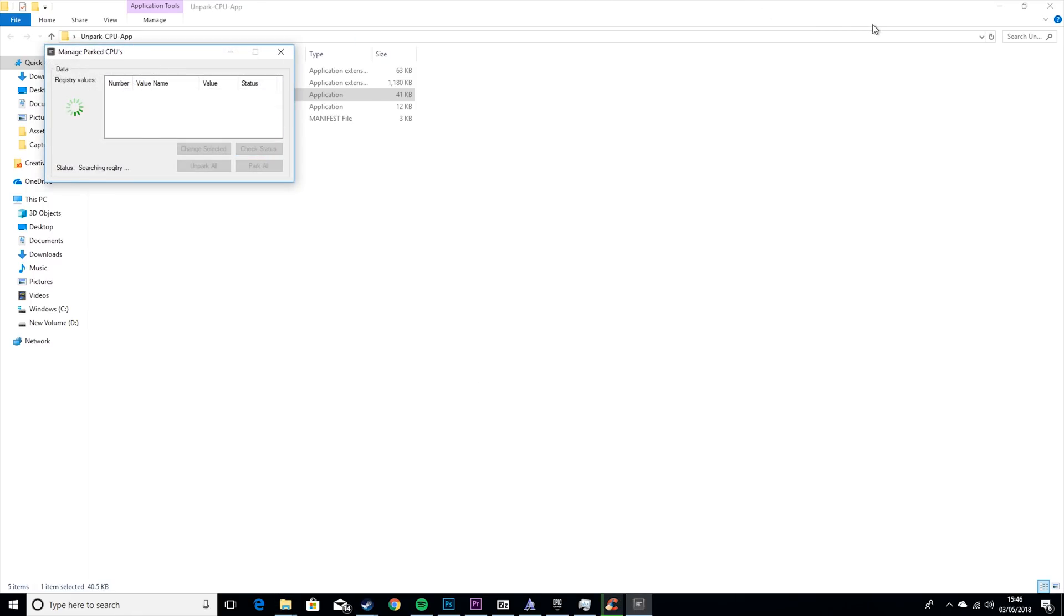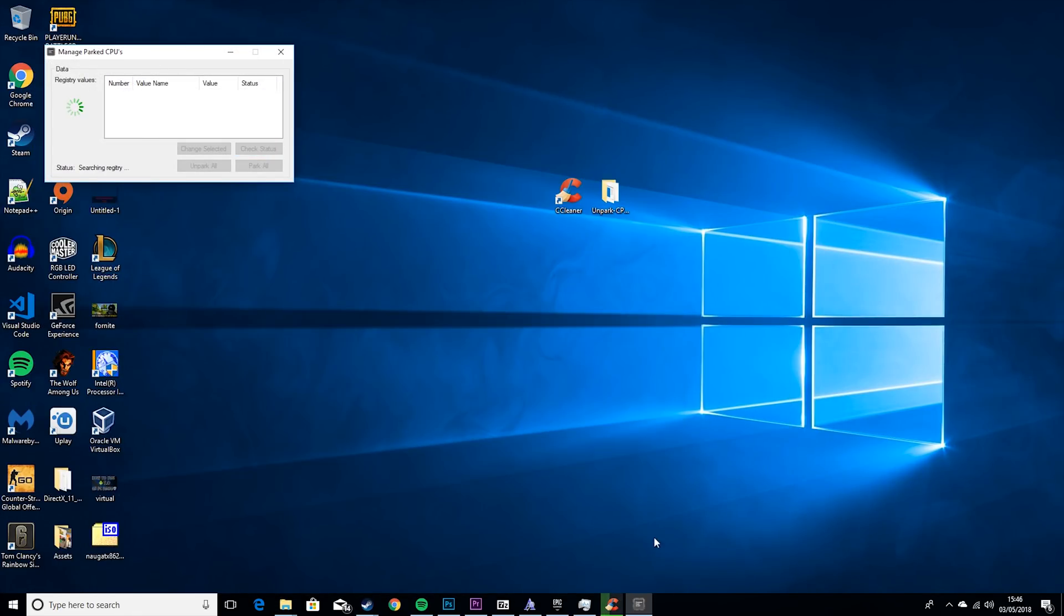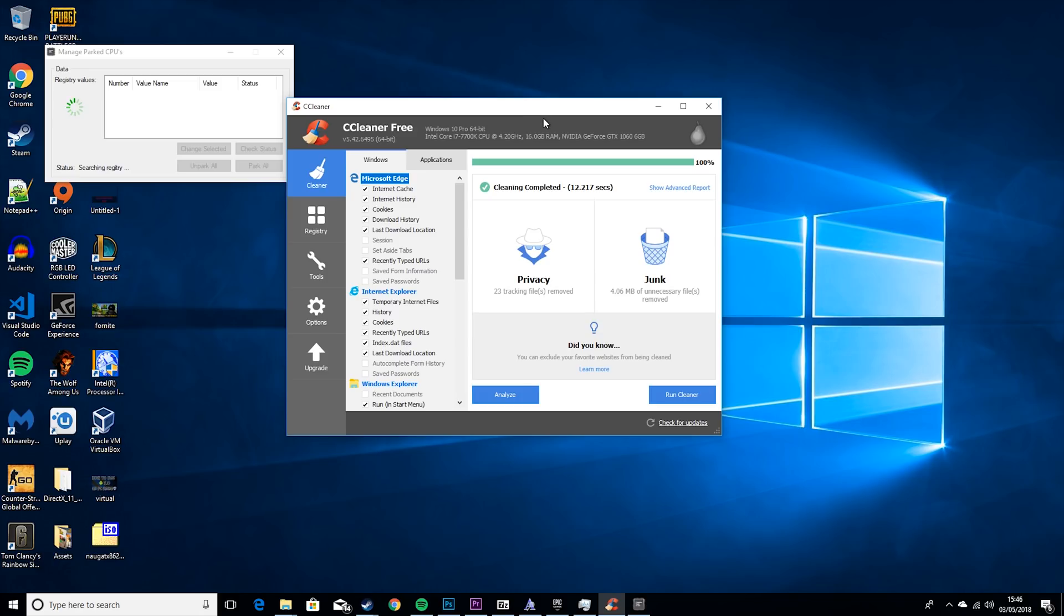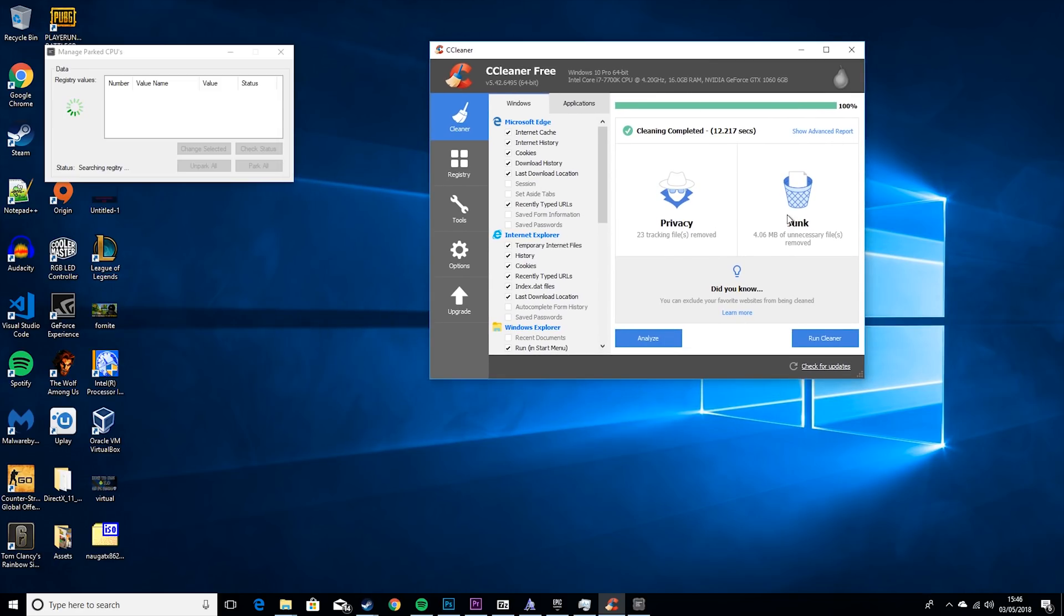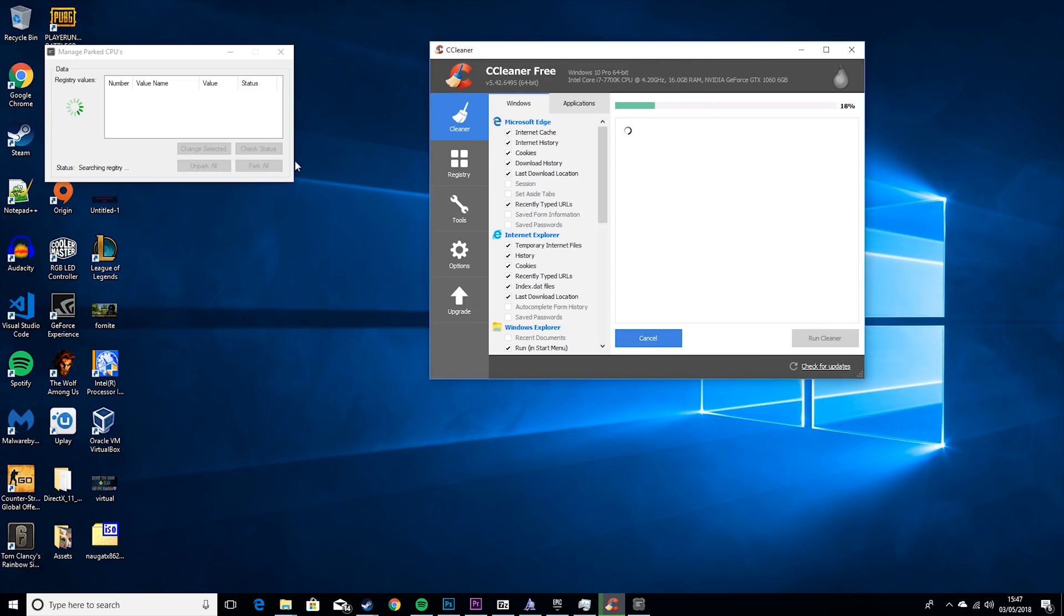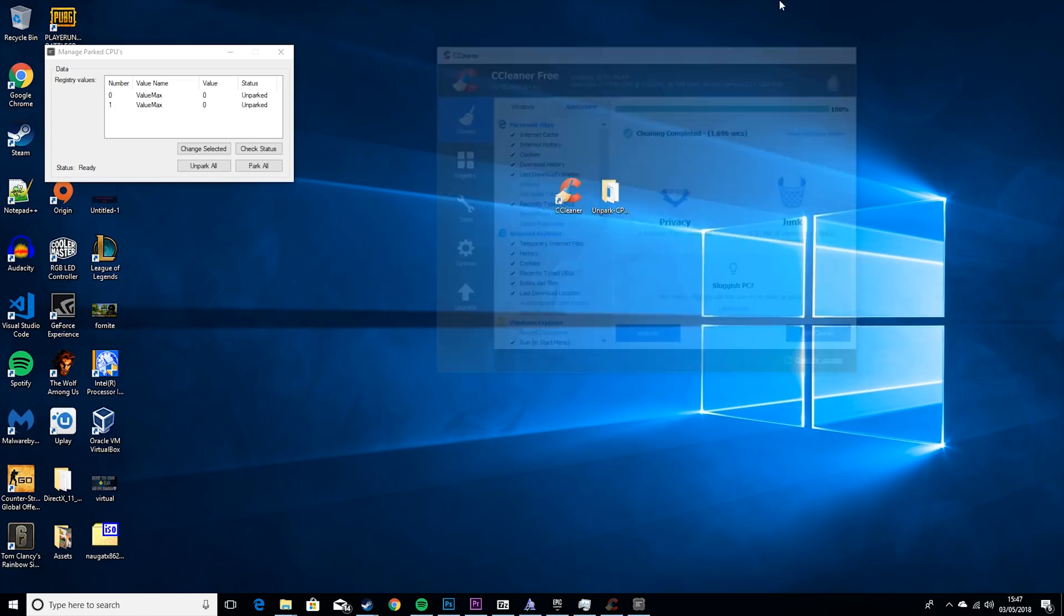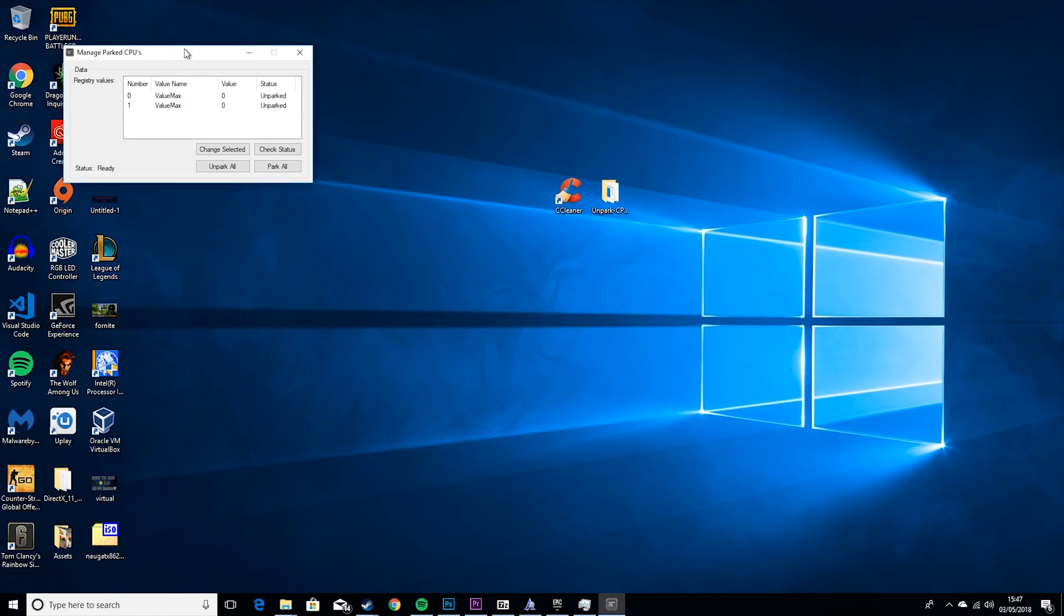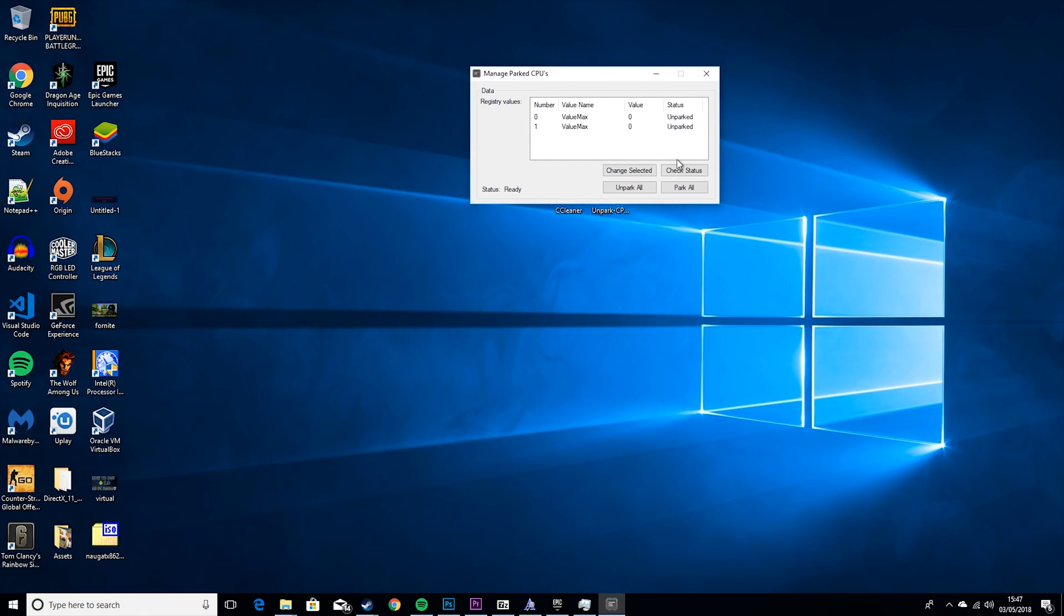It'll remove more. I had about three gigabytes here when I was recording this video last, but I wasn't recording audio, so I had to record it. So now it's only about four megabytes. Now that that's been cleaned, we can look at the Unpark CPU.